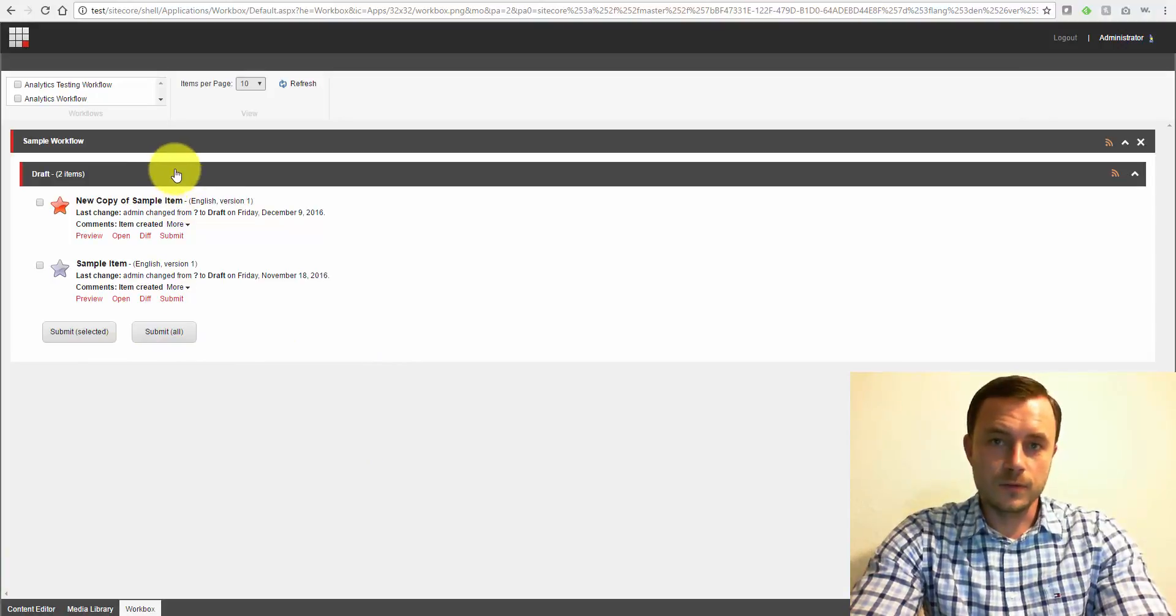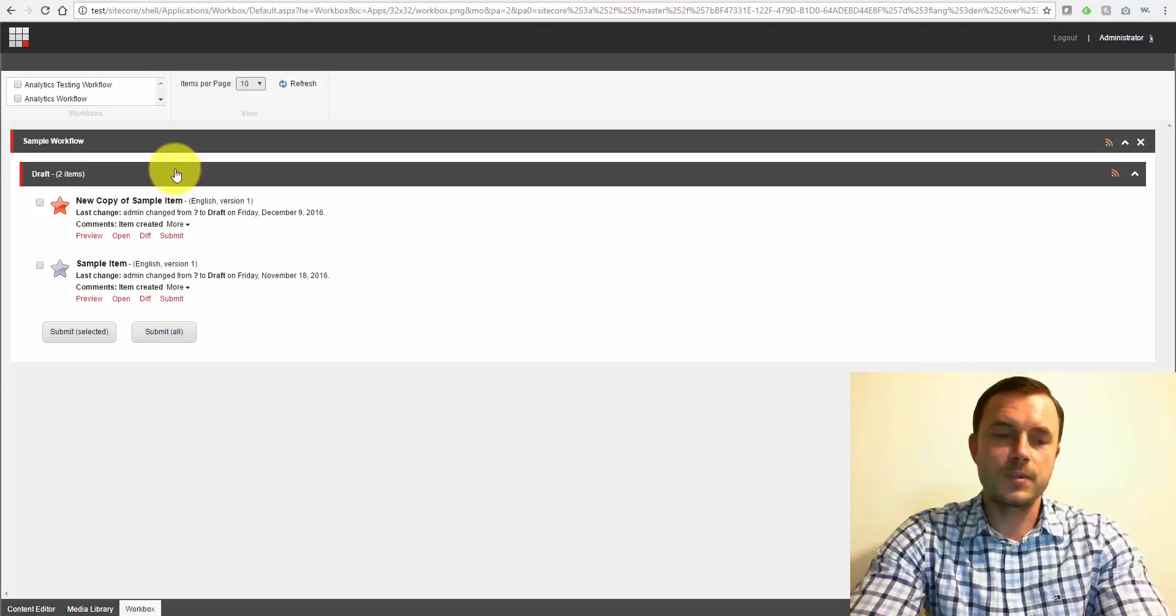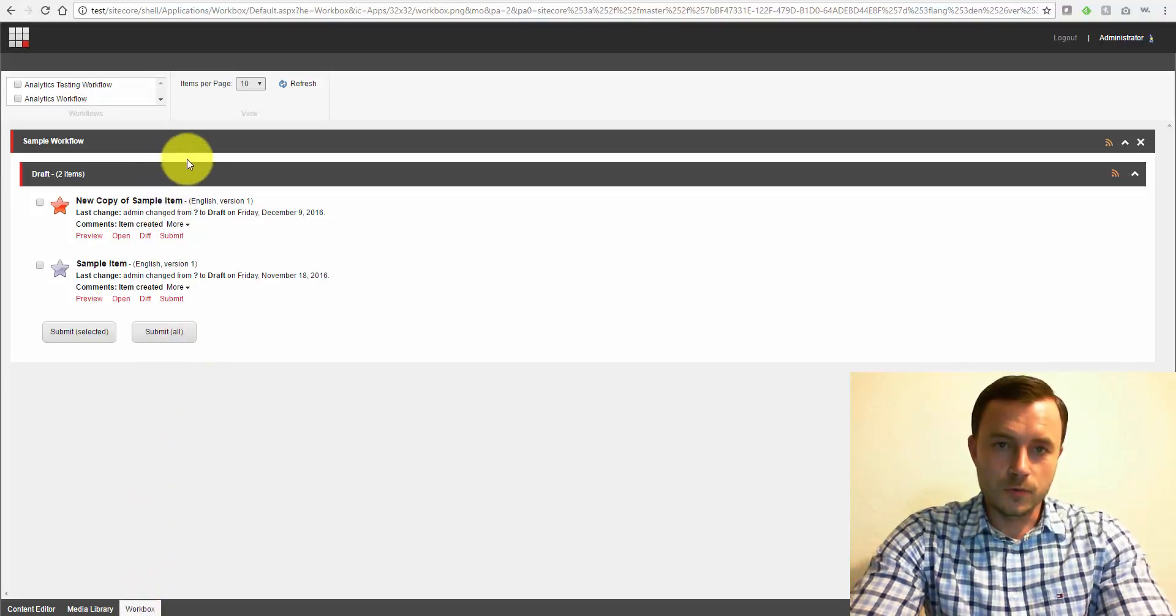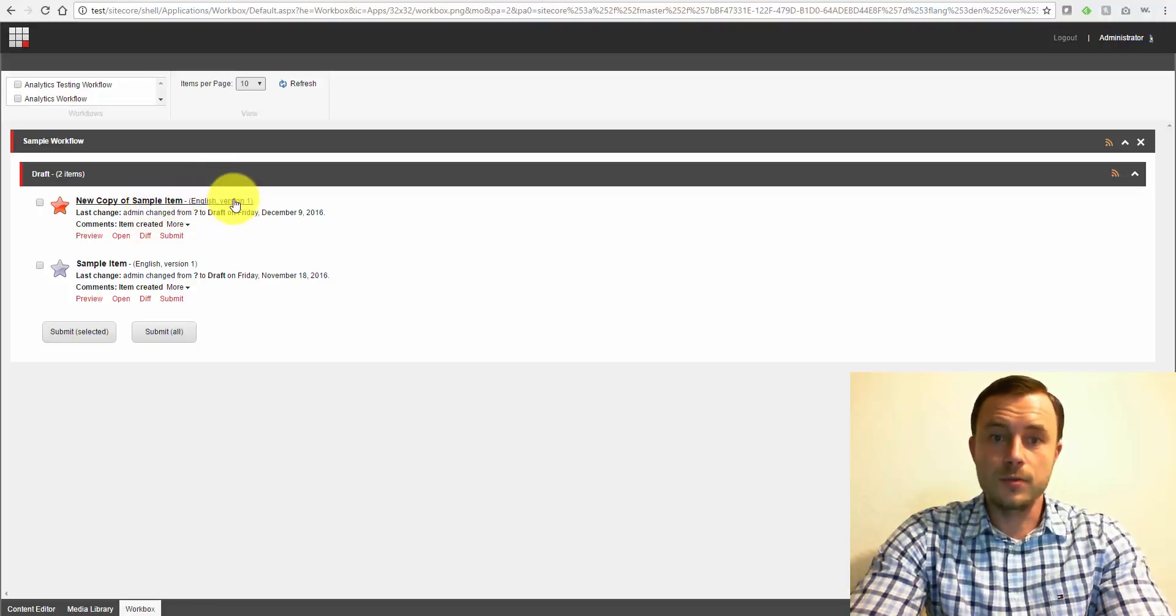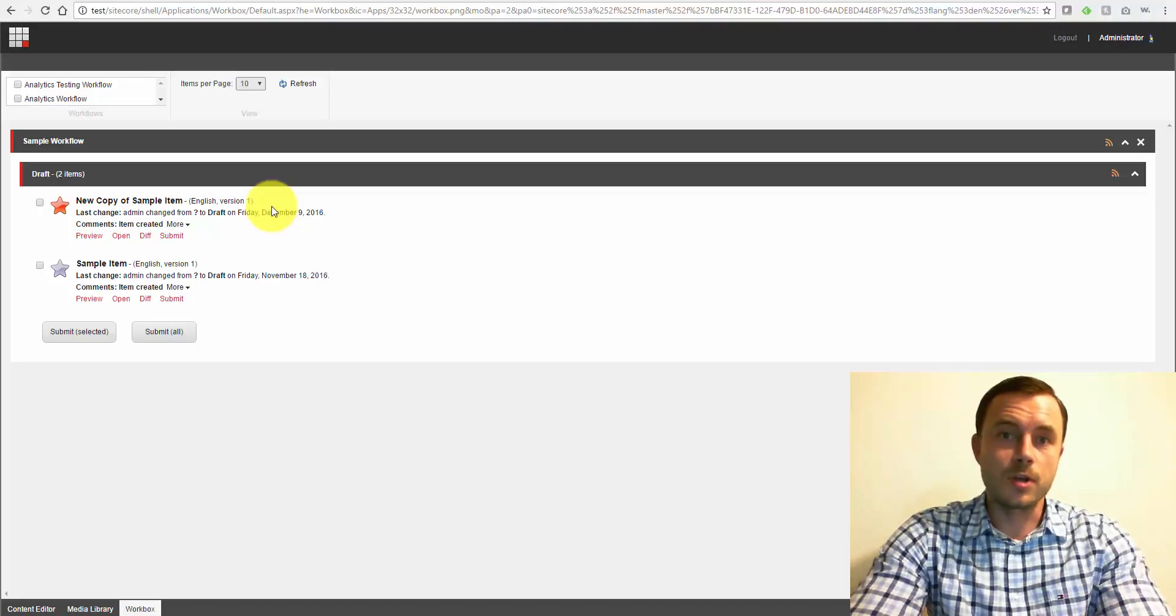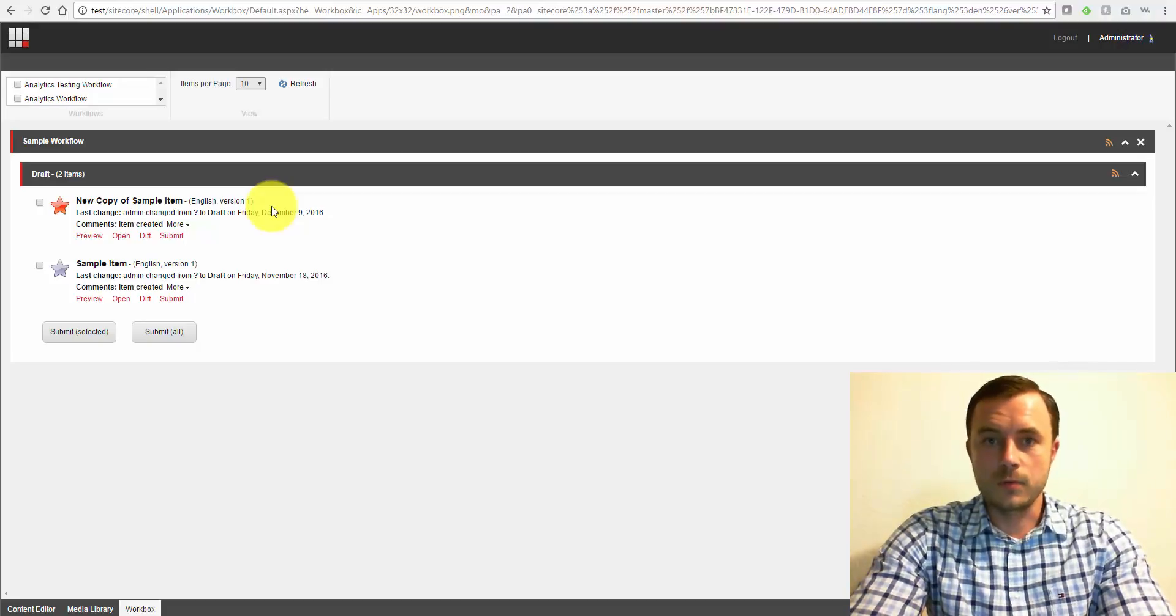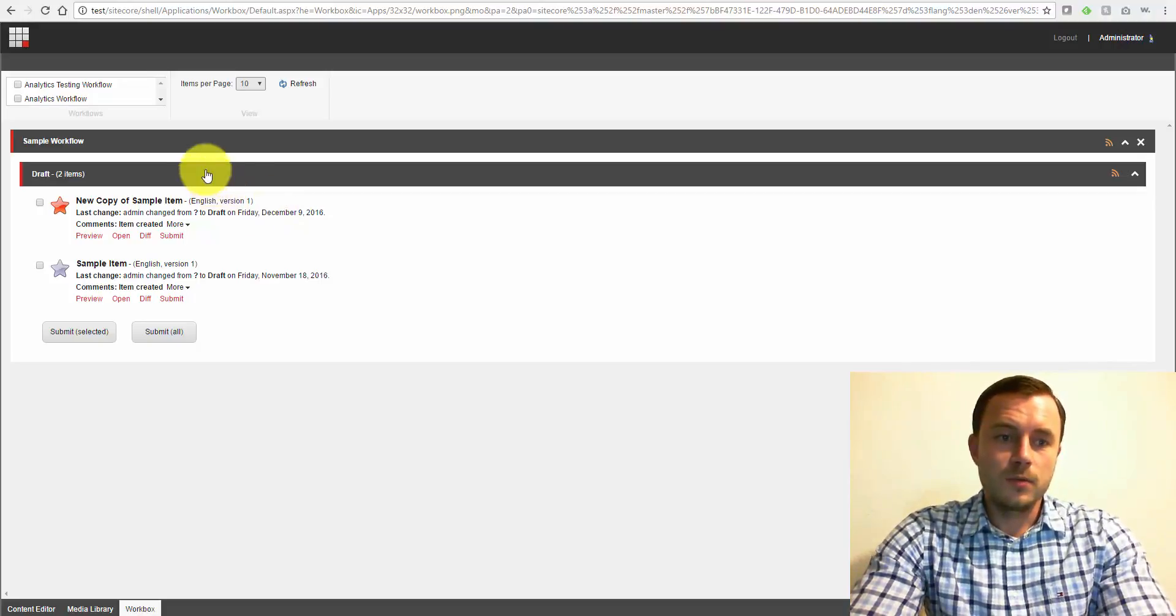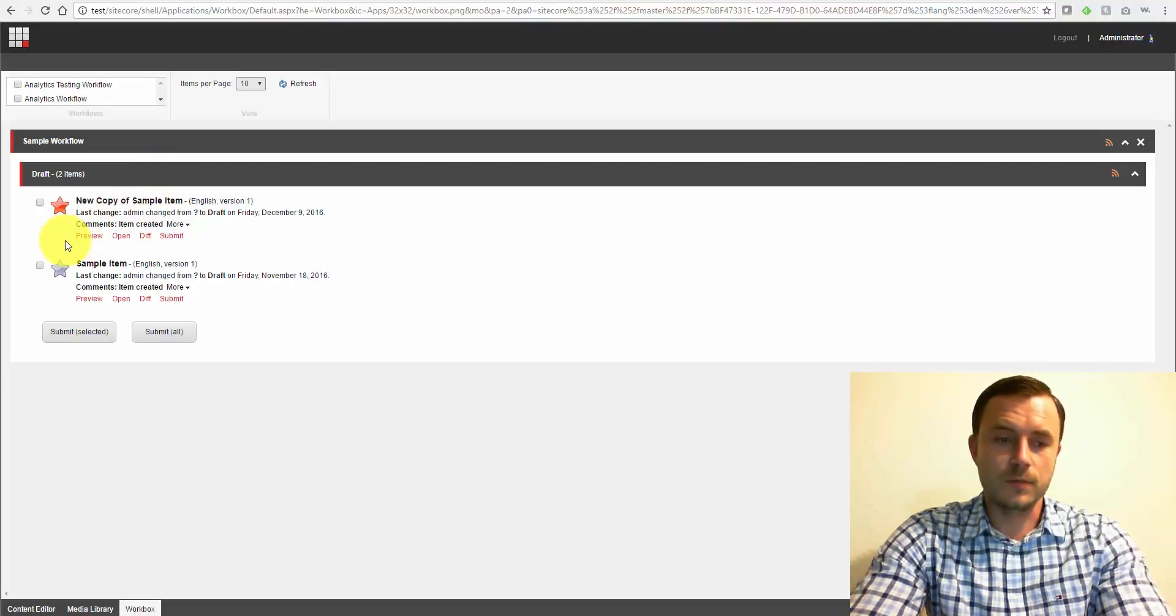So we saw how to create workflows. Now, once the workflow is applied to the content item and content starts going through workflow steps, Workbox is used to view the content items that were assigned to you as a content author, as a Sitecore user, whether you're an author or an approver, or you have some other type of role in a more complex content approval workflow. You want to go to the workbox to see what was assigned to you for an action, for review.